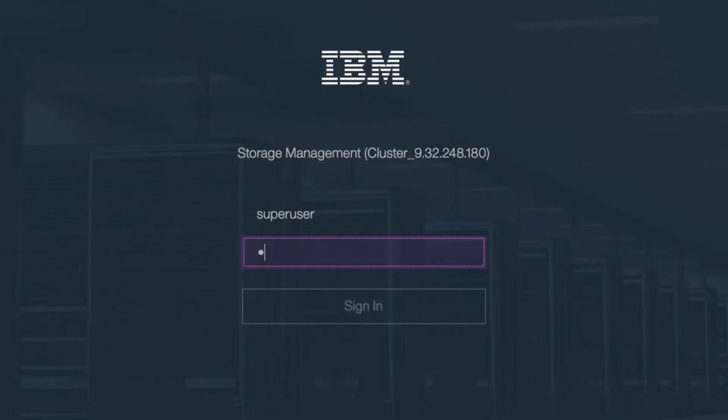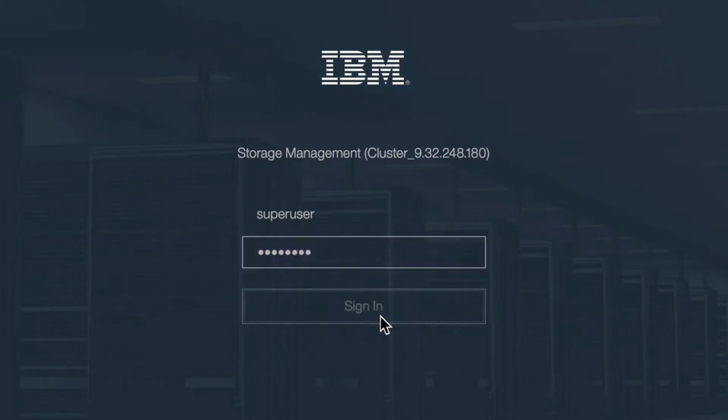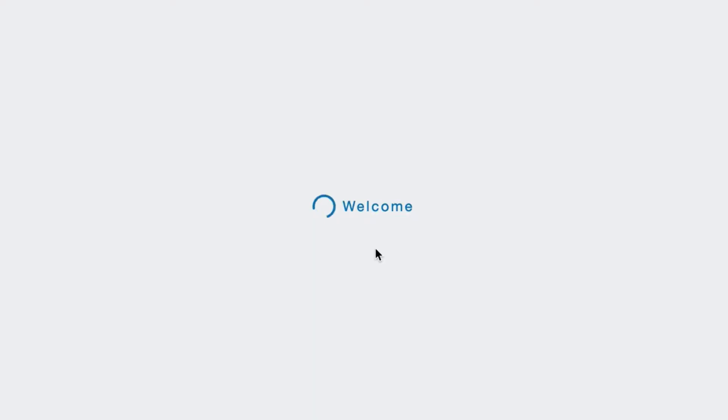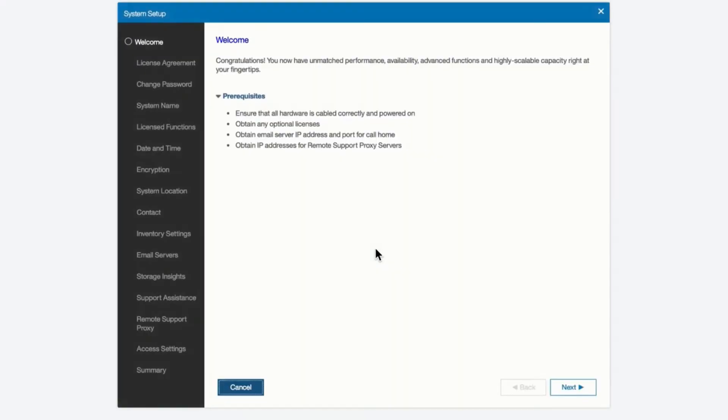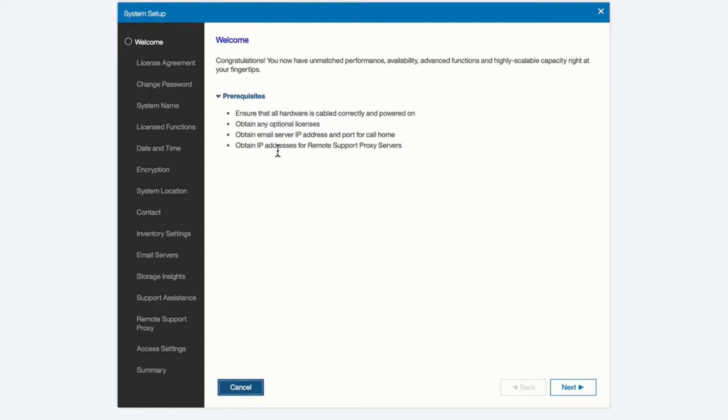Let's log in now as the default super user and the password is password with a zero all lowercase. Once we sign in we're going to come to the welcome screen and we will see all the steps on the left hand side that we're going to have to complete to finish our setup. We have a few prerequisites which is making sure that the system is cabled properly, we have any licenses that we're going to need for the system and all the IP addresses we need for call home and remote support are already available to us.